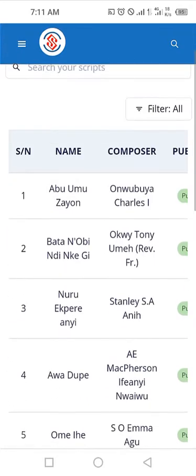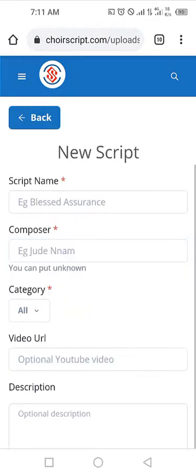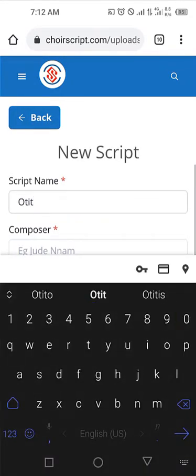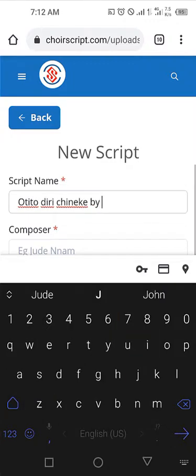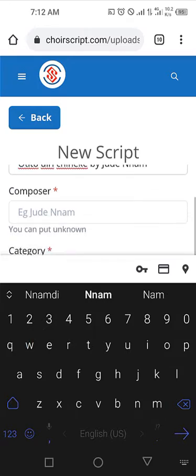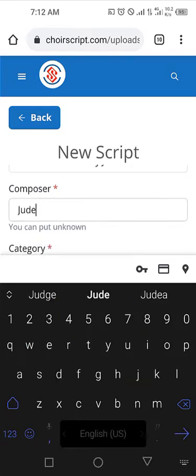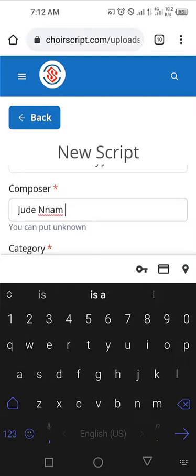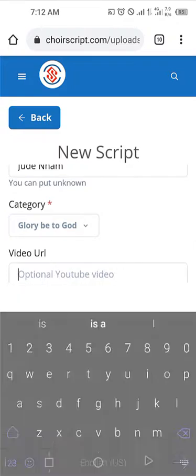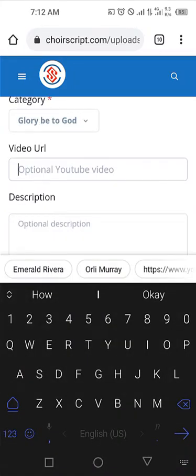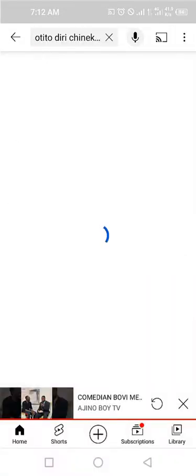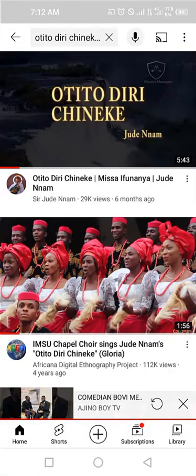I've uploaded quite a few scripts before. Now I'm going to upload a new one — this one will be called 'Also the Rich in a Game 32,' composed by Jordan Man. For category I can select Gloria — this is 'Glory be to God.' For the video URL, I'll hop on YouTube and search for 'Also the Rich in a Game' and find the video.